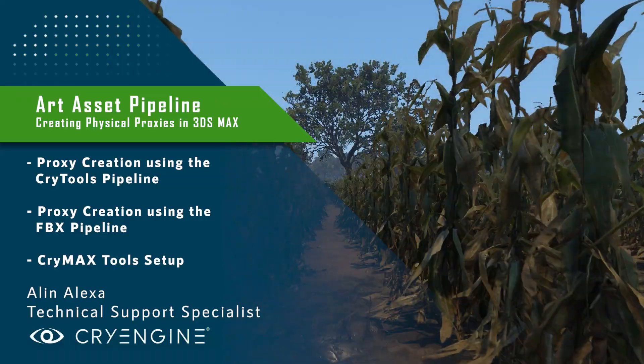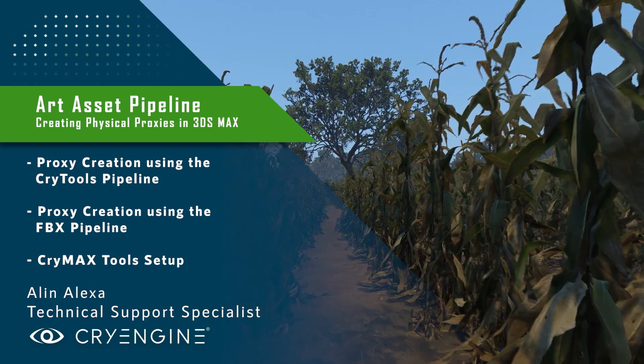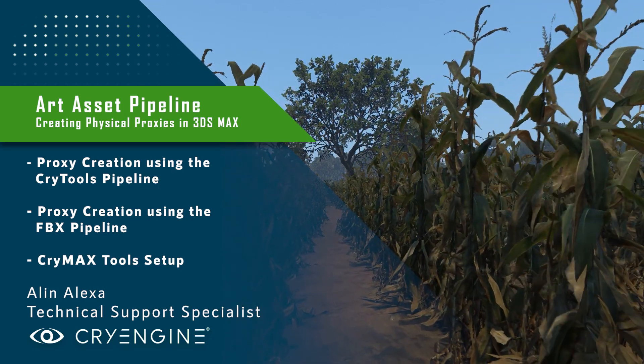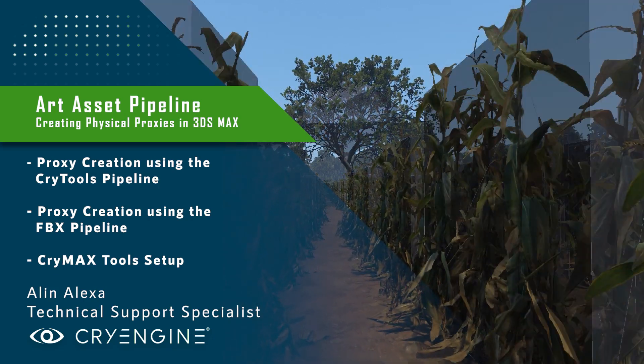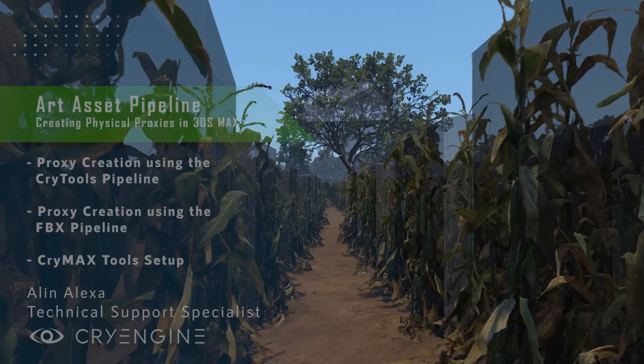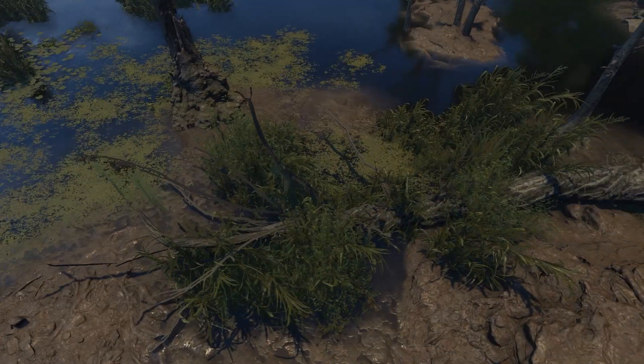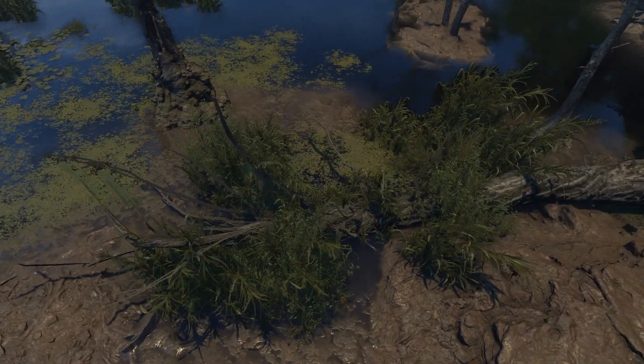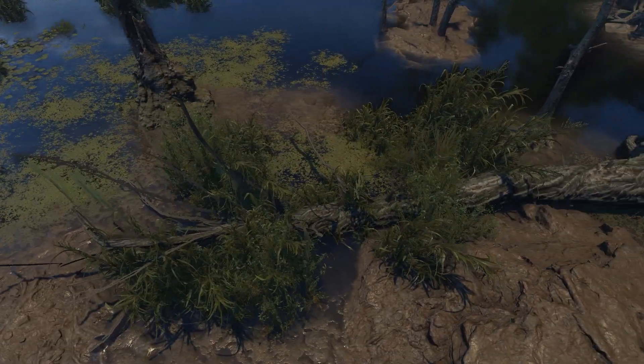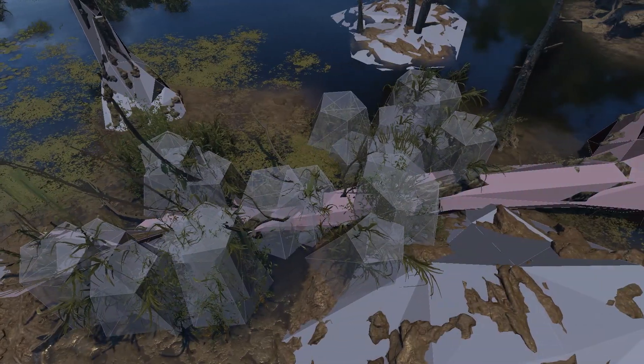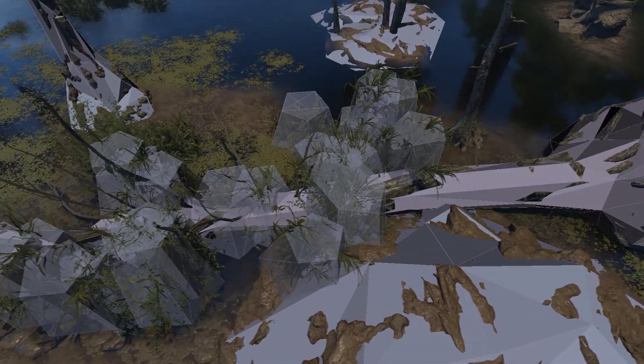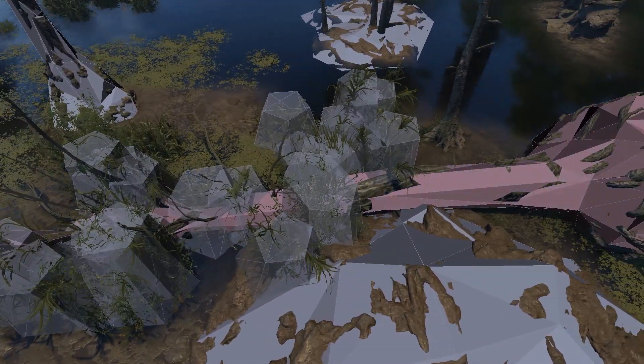Today we're going to talk about creating physical collision proxies for your assets in 3ds Max, as well as getting them into the engine using the CryExporter tools, in this case the CryMax plugin. I will also cover the same process using the FBX pipeline for those of you who use the 3ds Max version which is incompatible with the CryEngine tools, or who simply just want to avoid using them.